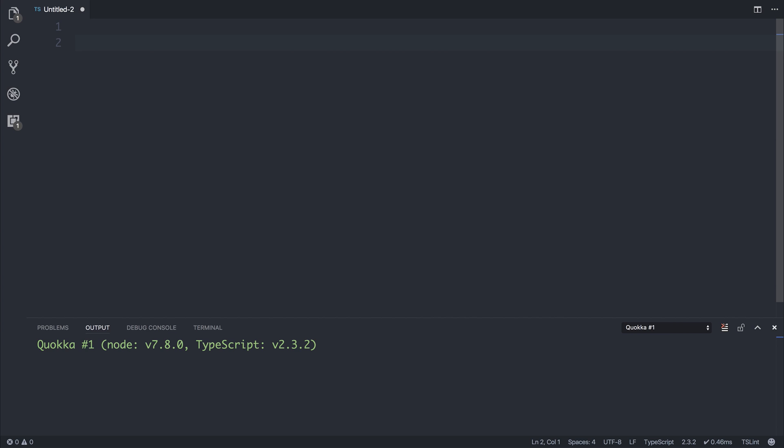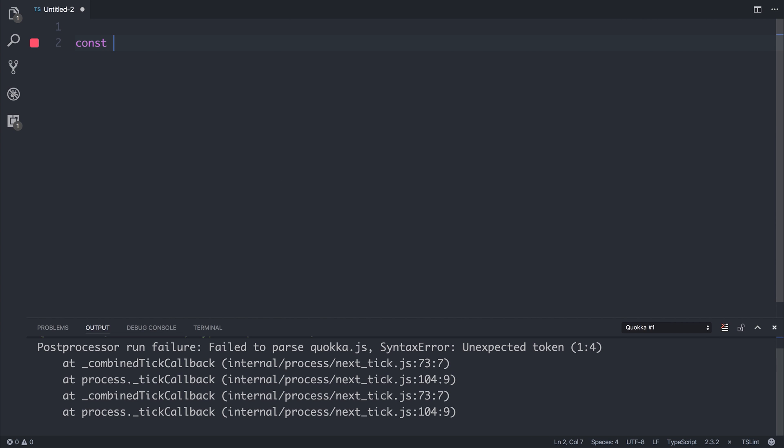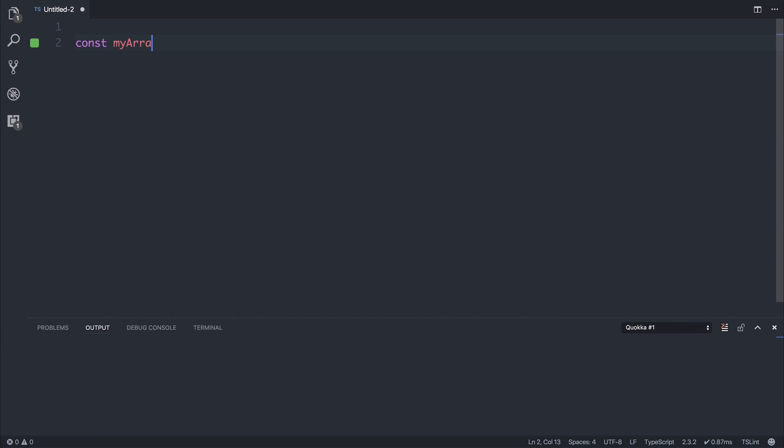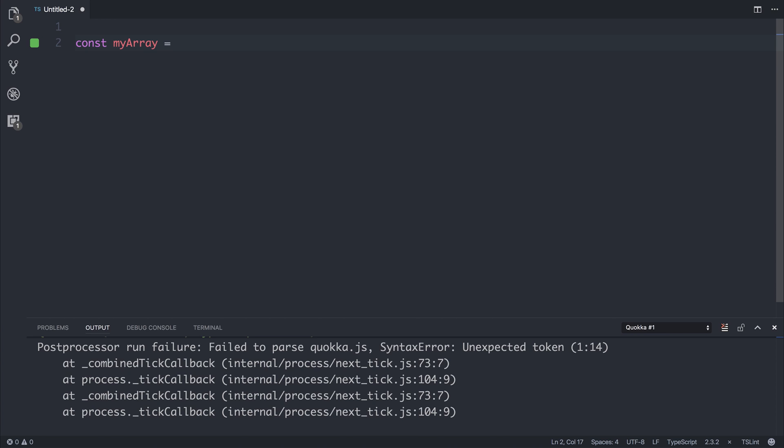Let's say we have this array. I'm going to say const myArray, and this array is going to be an absolute mess. Inside of the array,